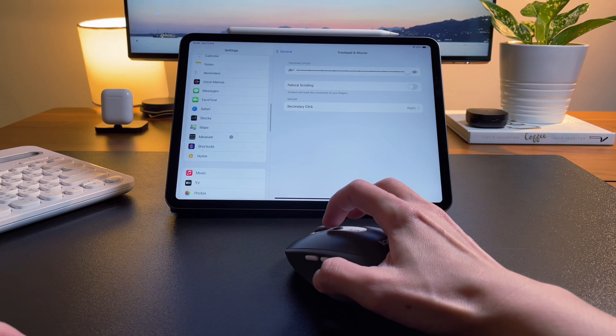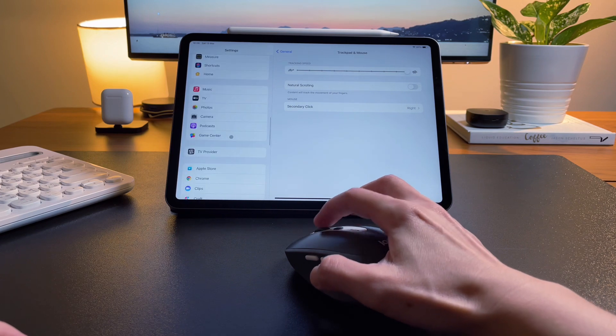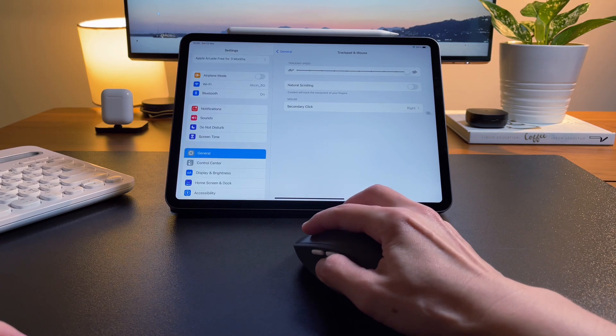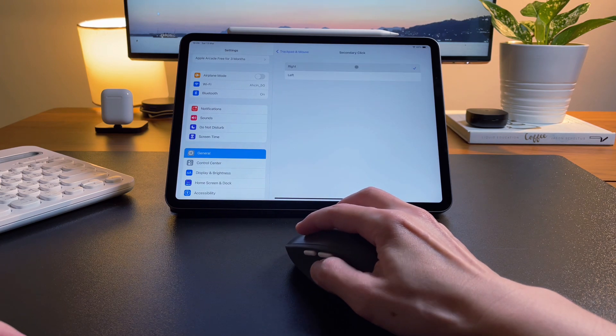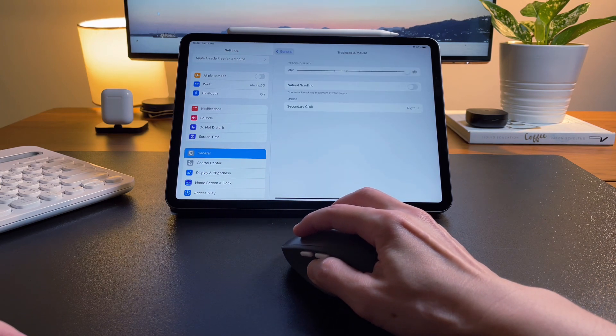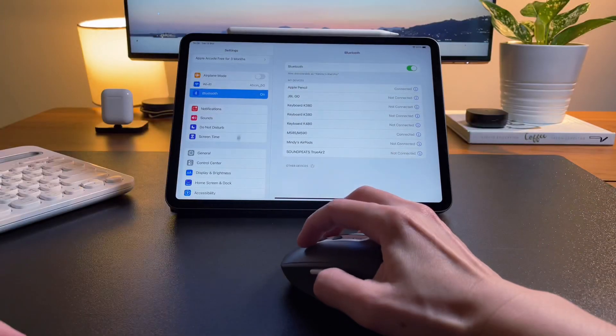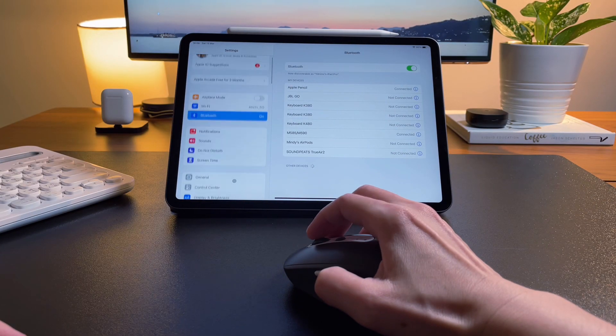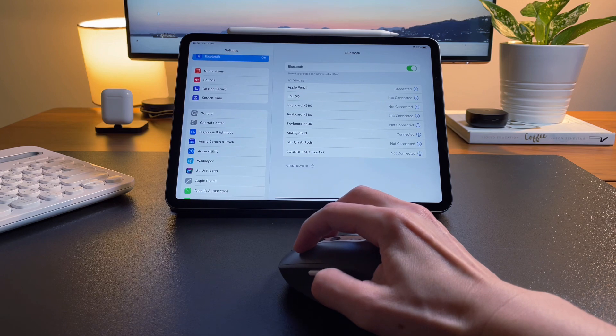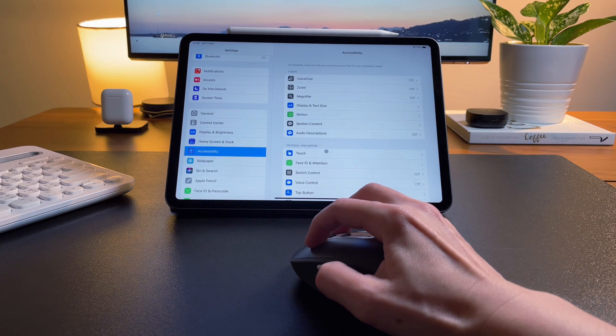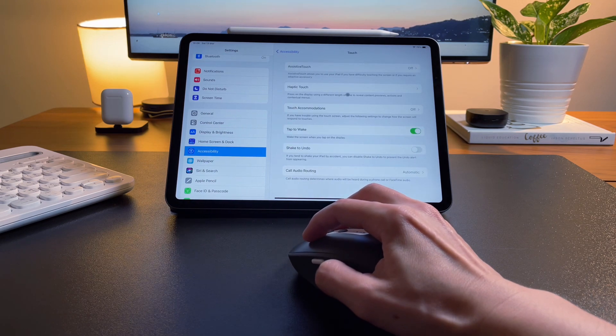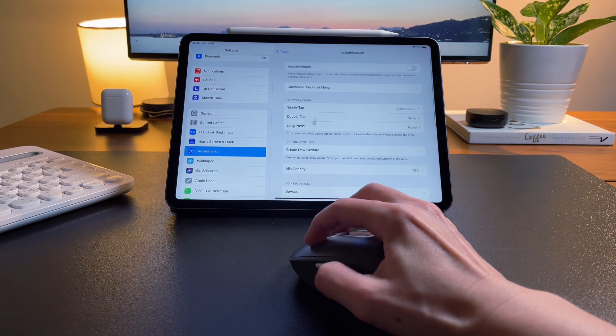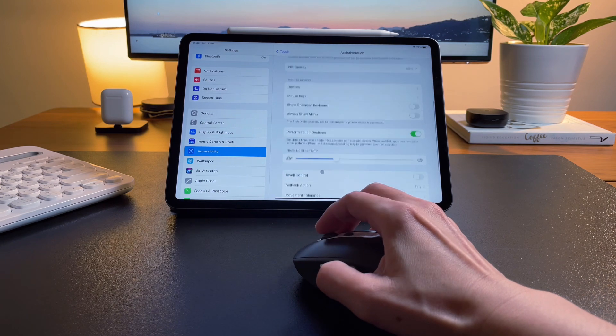As for the secondary click, this is to set which side of the mouse click will be the secondary click. I guess this is handy for users who are left-handed. There are more options or customizations that can be done from the Assistive Touch settings. Go to Accessibility, then Touch, then you'll find Assistive Touch. From here, go down to Pointer Devices and click on Devices.